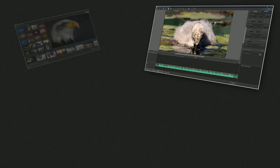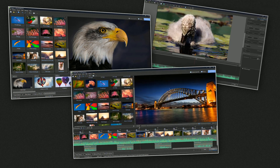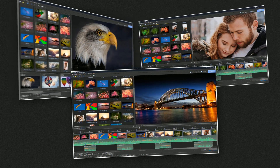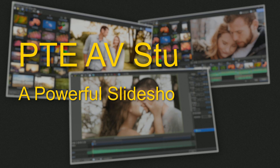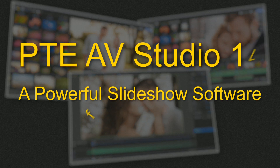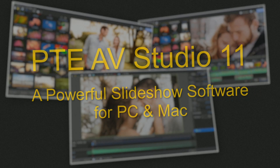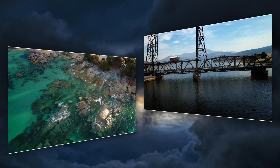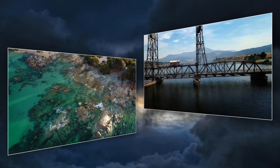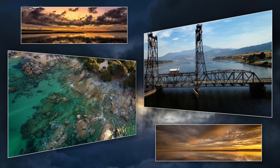Allow me to introduce the world's best photo and video presentation software. Designed for professional, amateur and personal use. Present your images and video in an eye-catching stand-alone presentation.